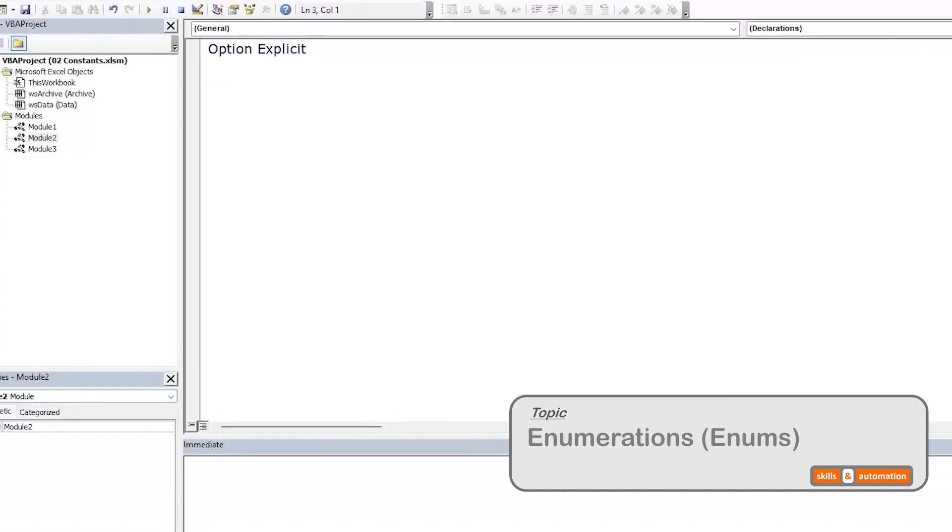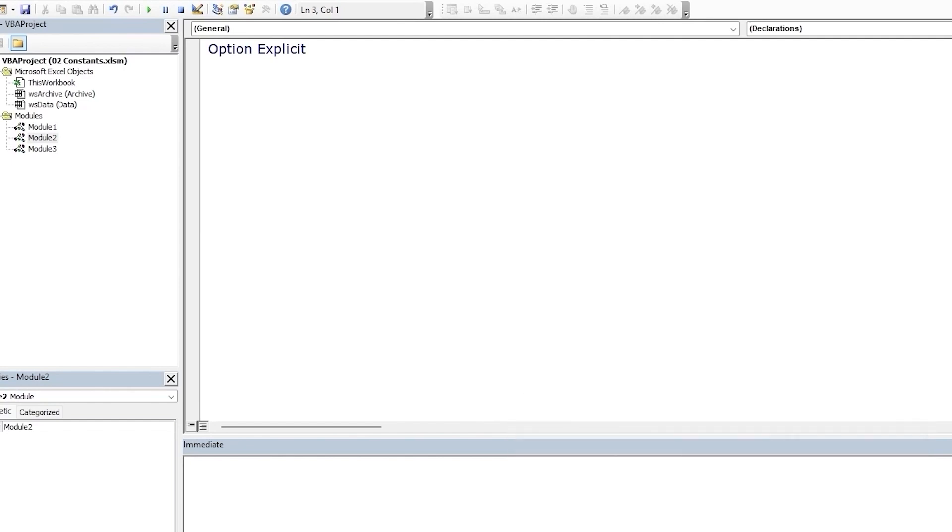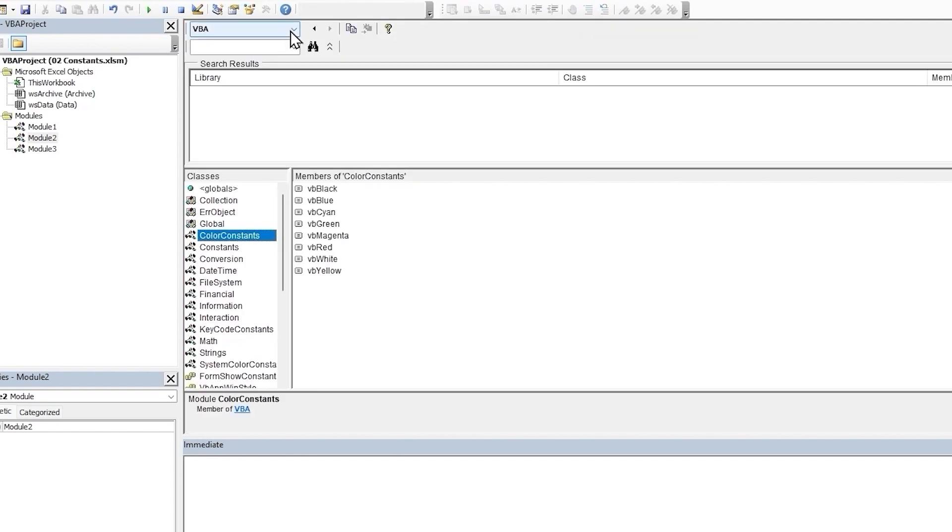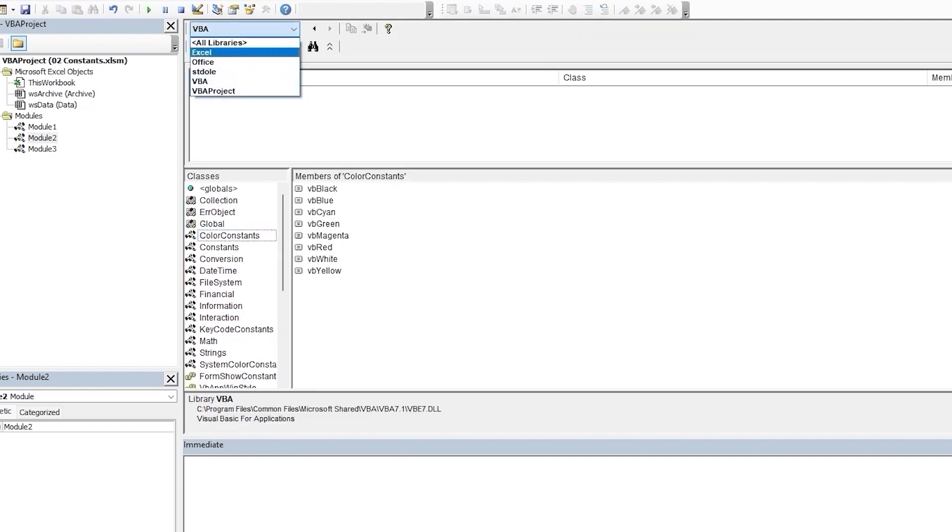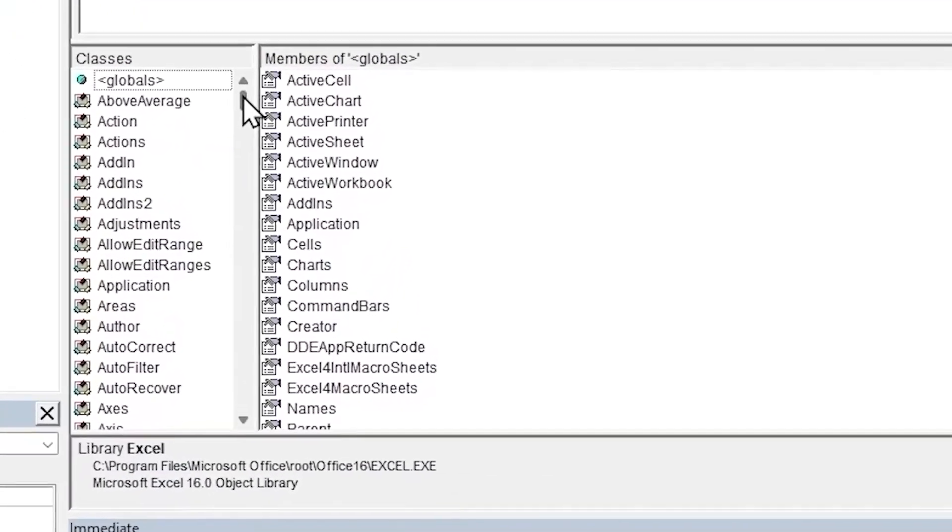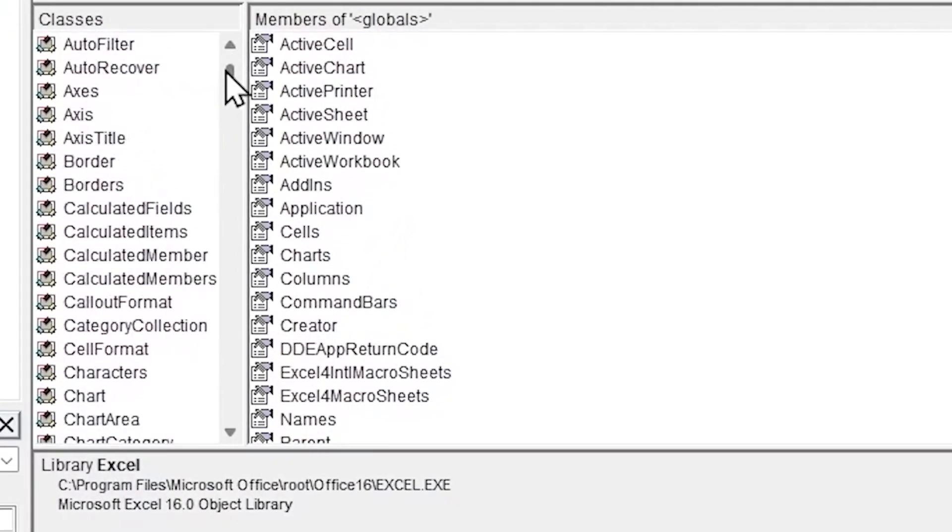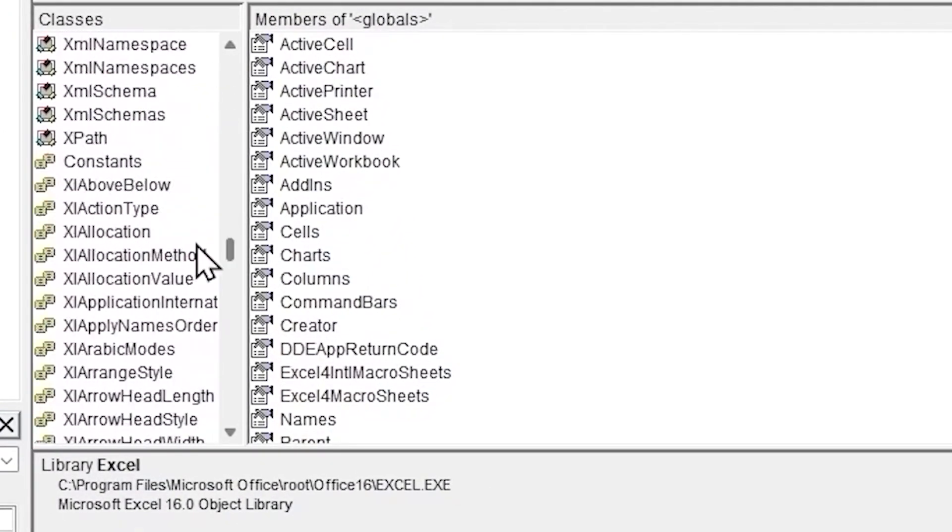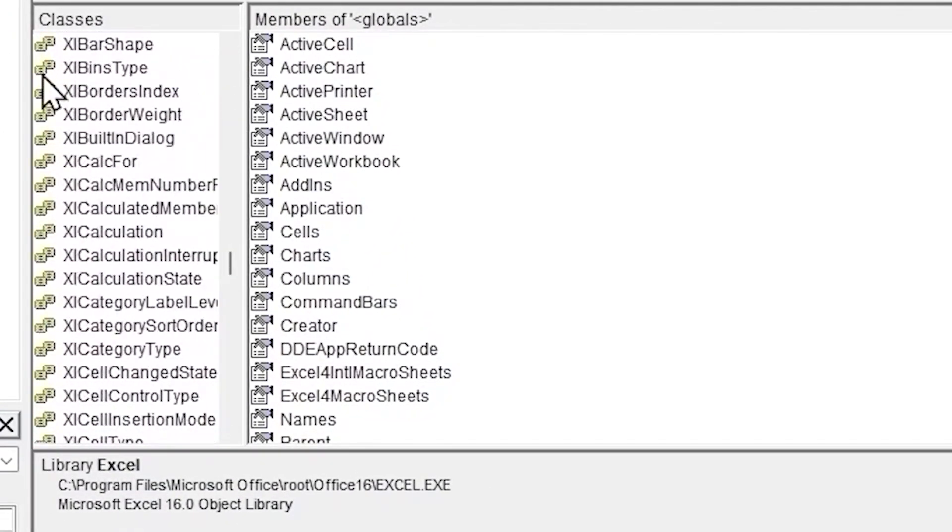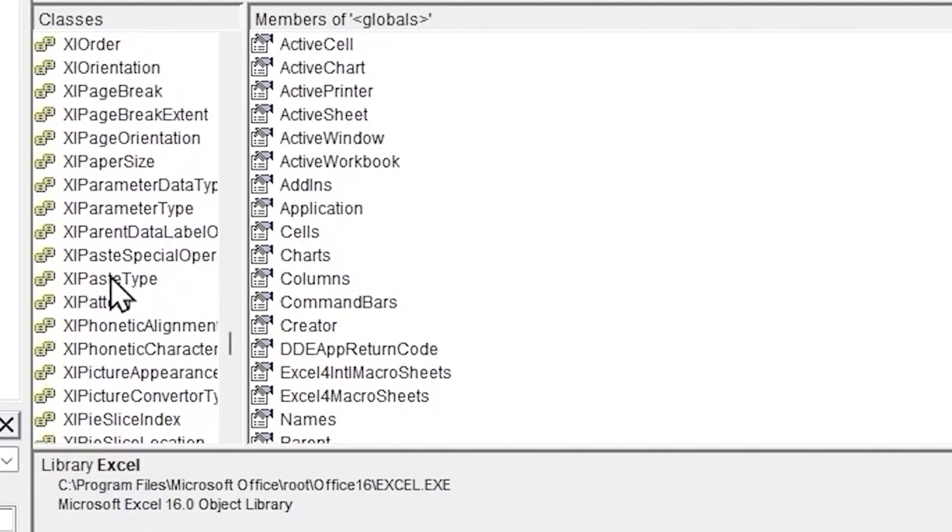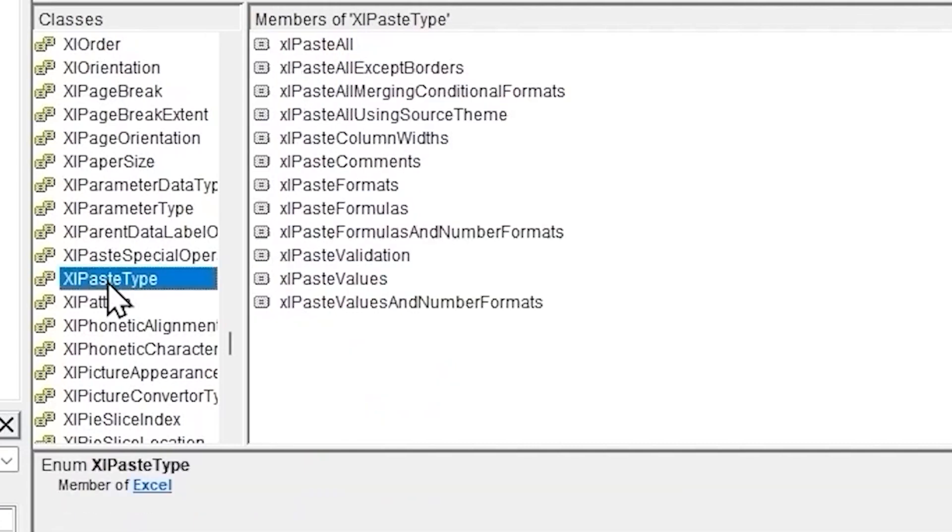We can even group related constants together into a set called enumerations. There are many built-in enumerations within VBA. Let's go to the object browser. We can click F2 or click on this icon in the standard toolbar. This time, let's select the Excel library. Let's scroll down in the classes window. Each of these yellow two rectangles icon is an enumeration or enum for short.